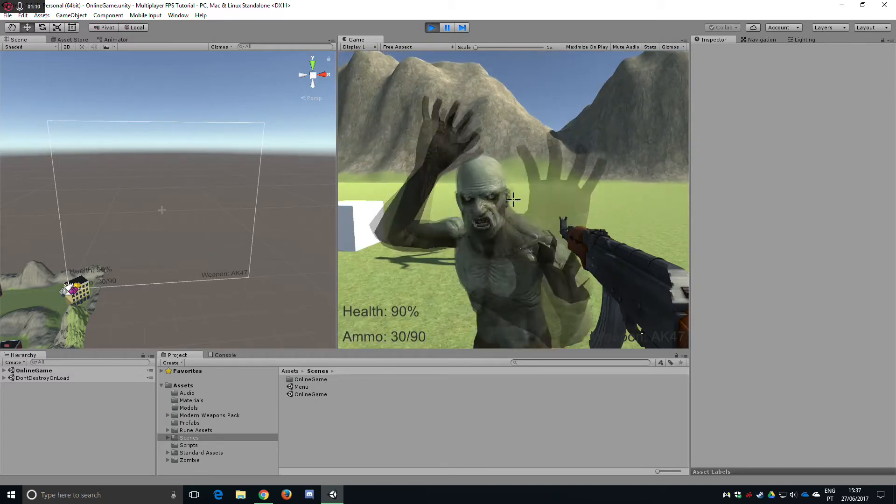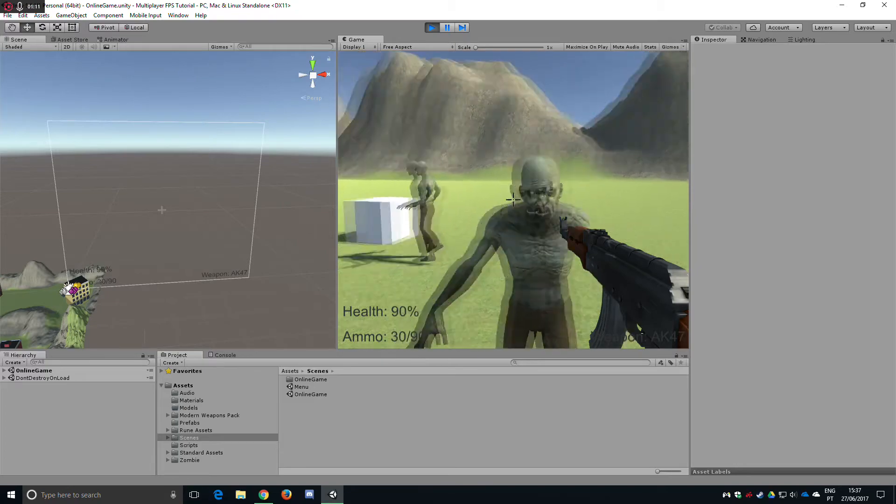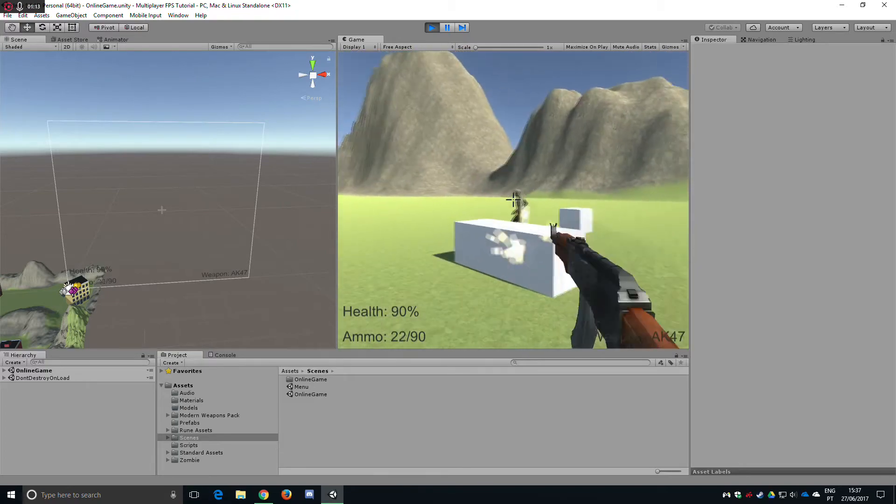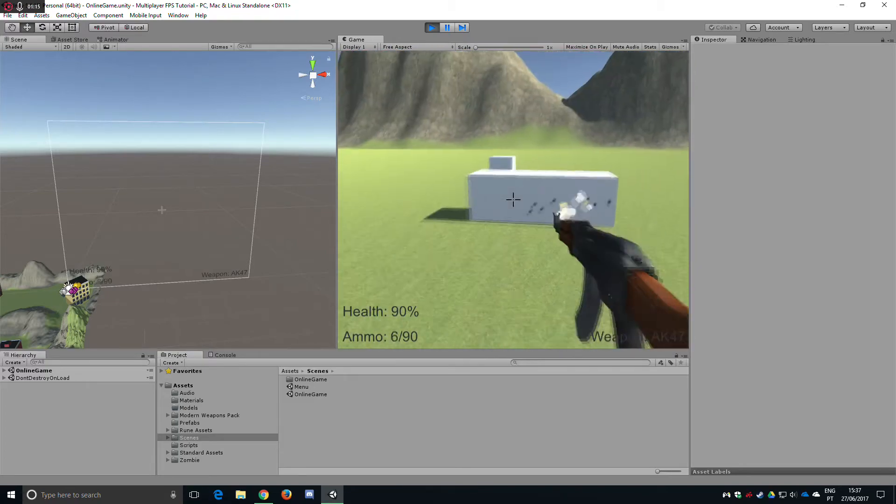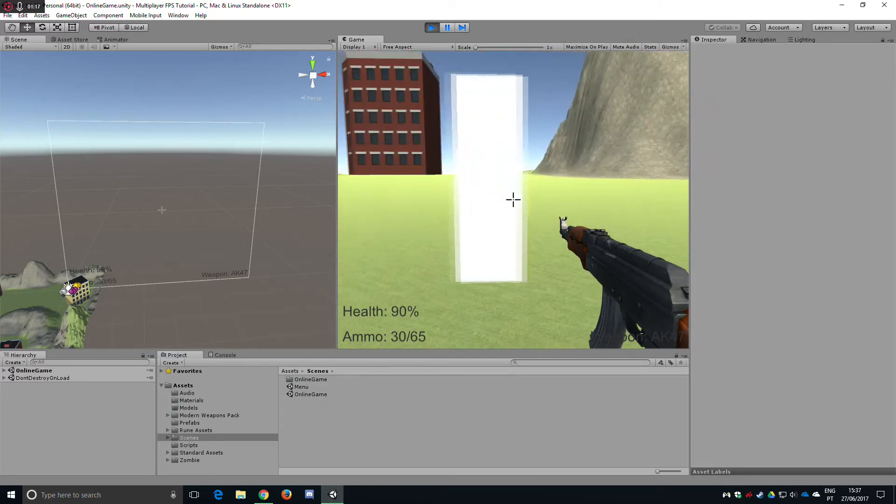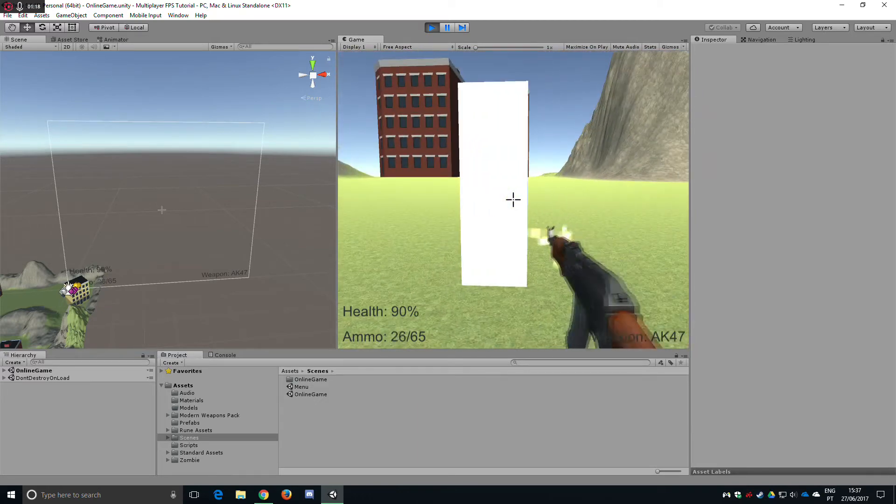We have zombies which attack us if we get too close. We can kill them, we have bullet holes, we have recoil.